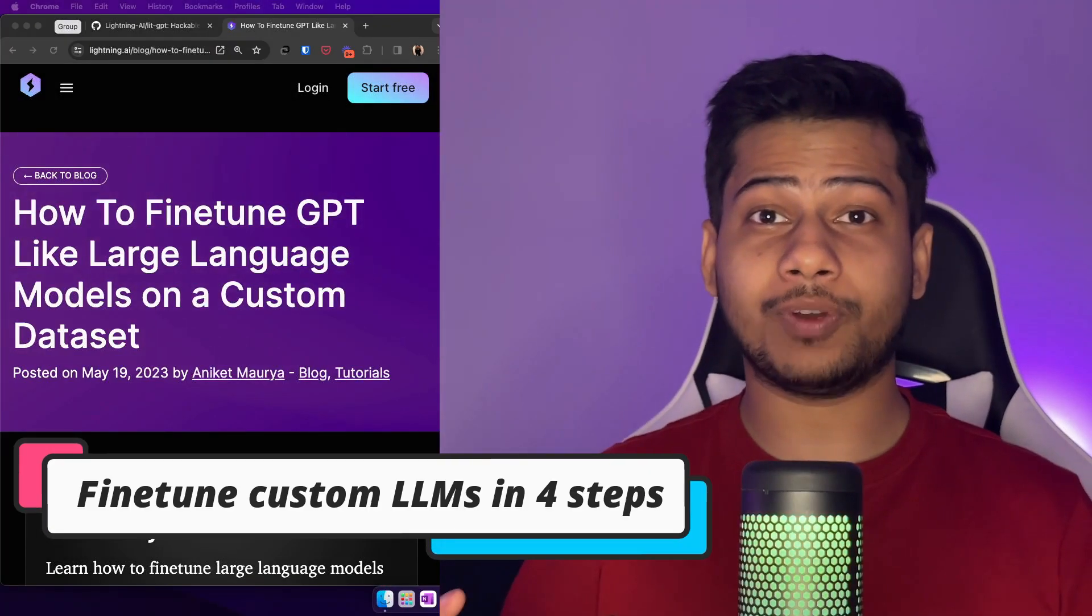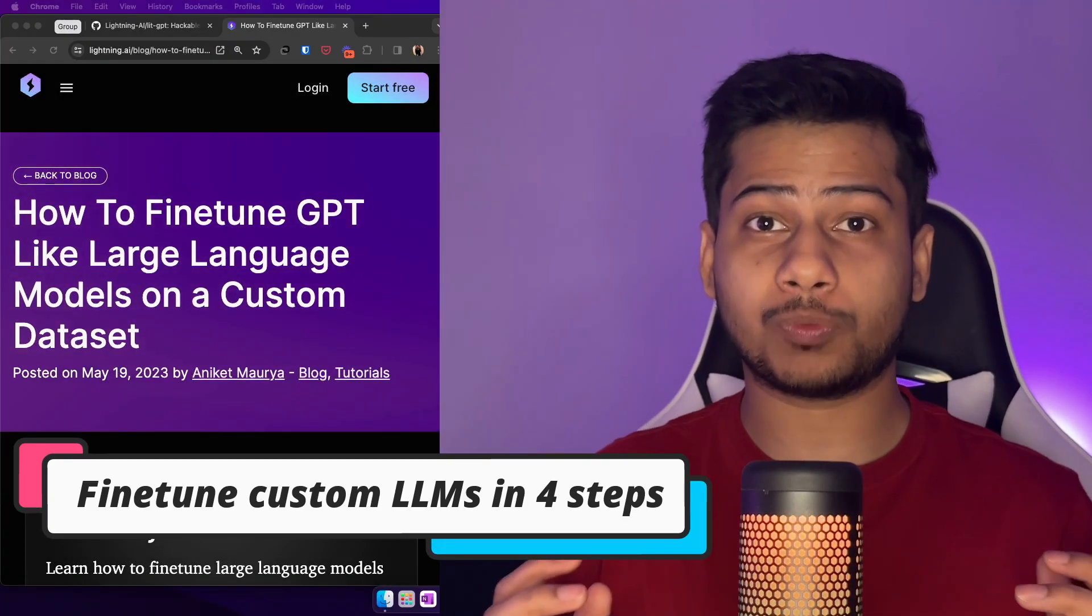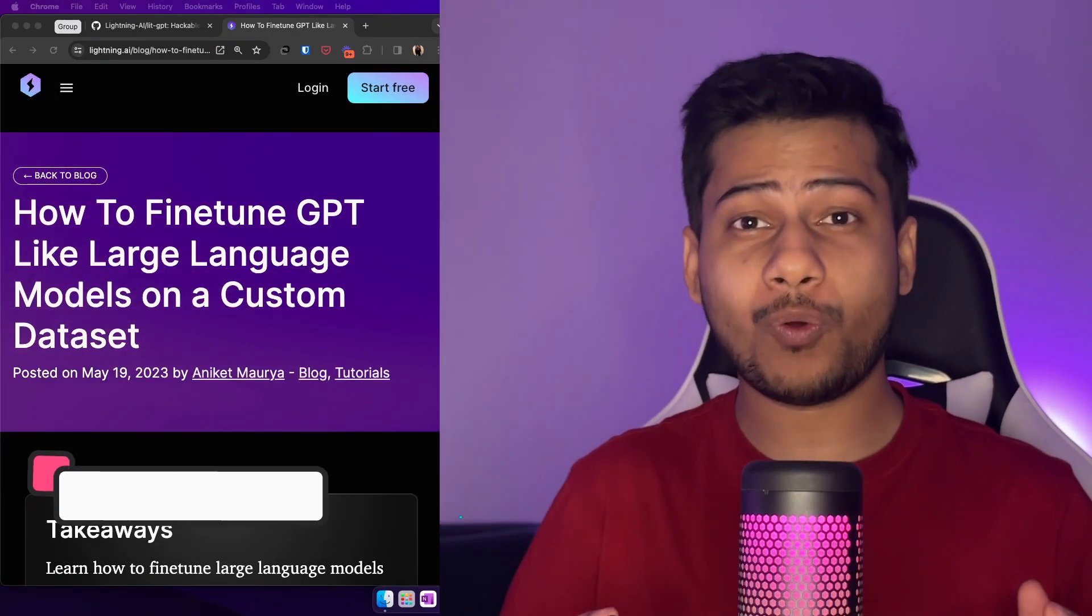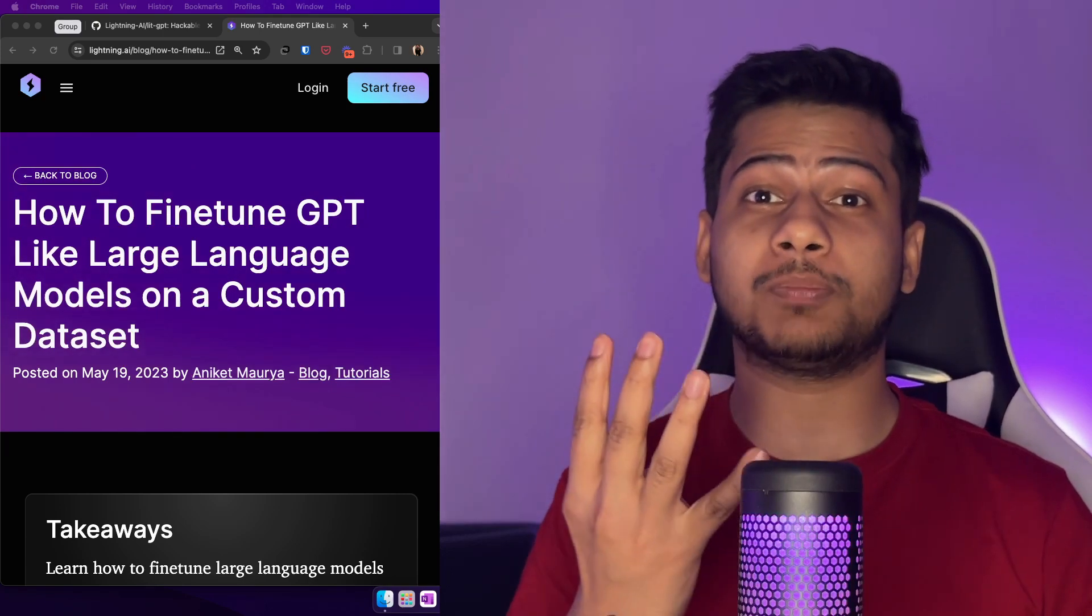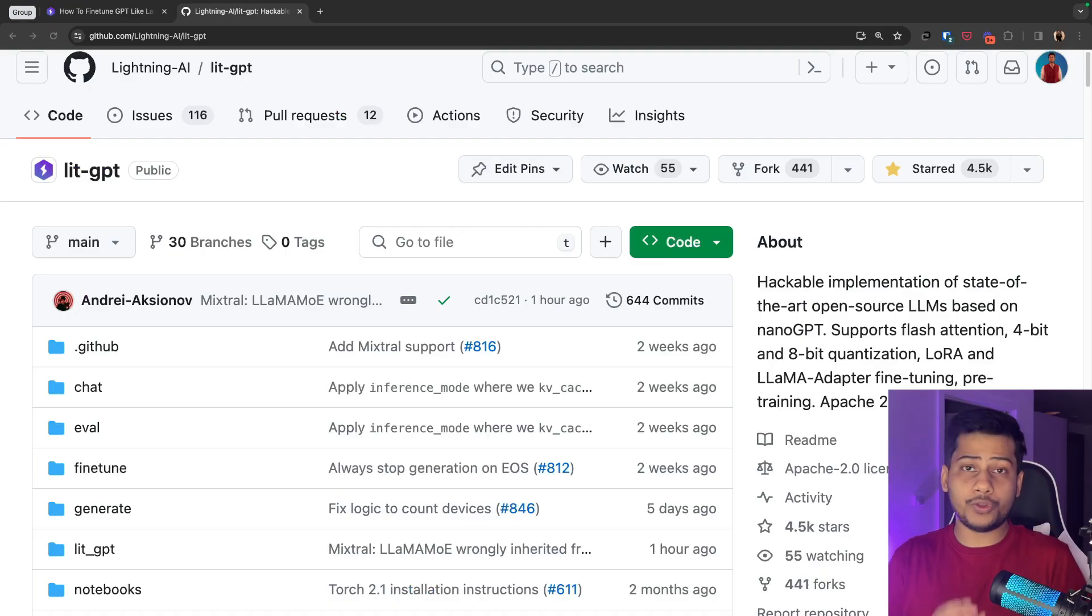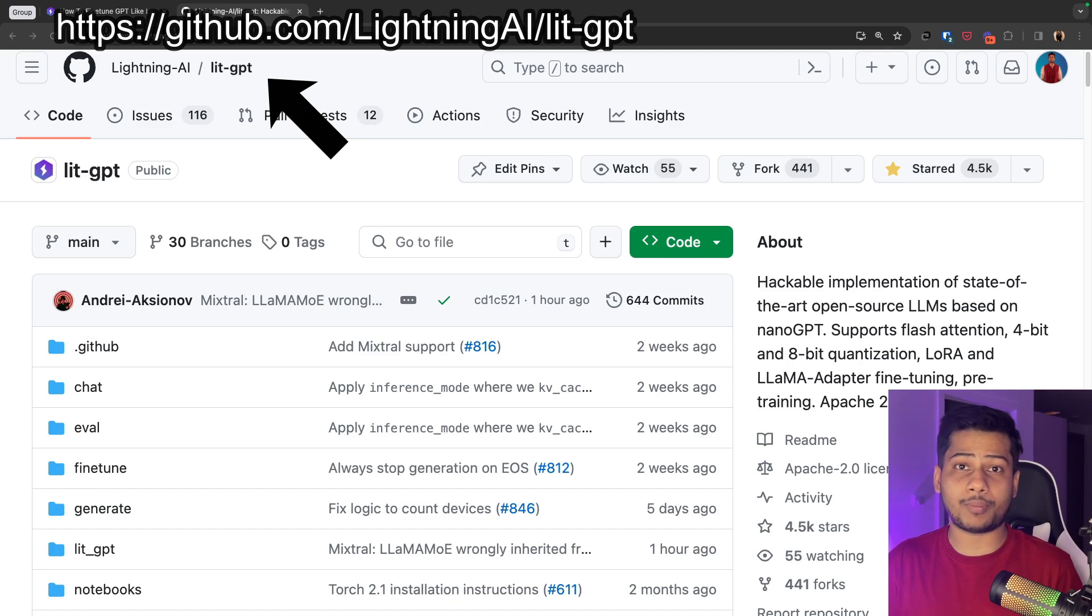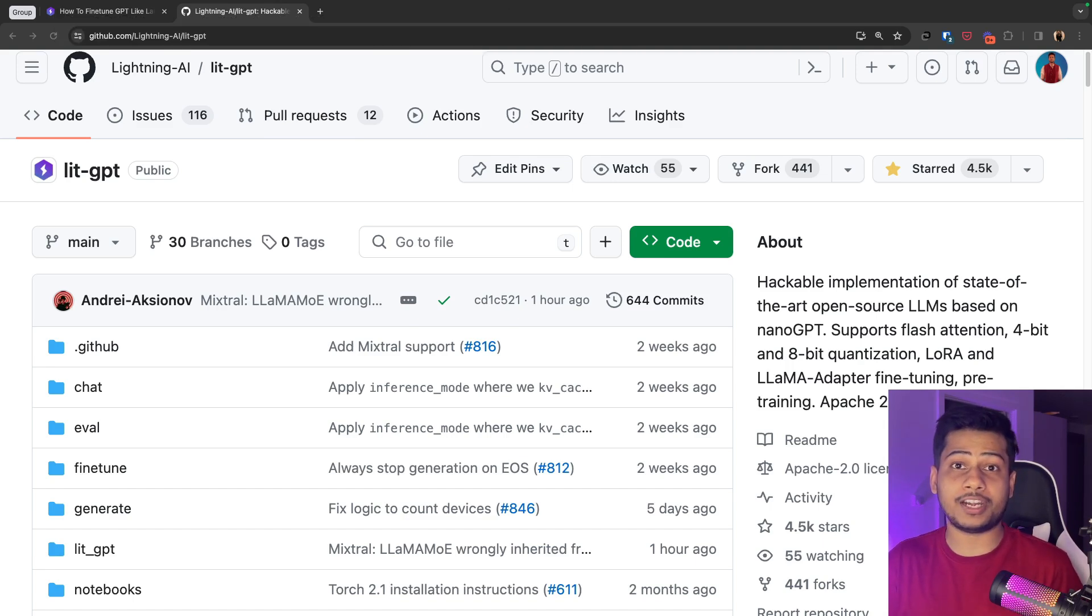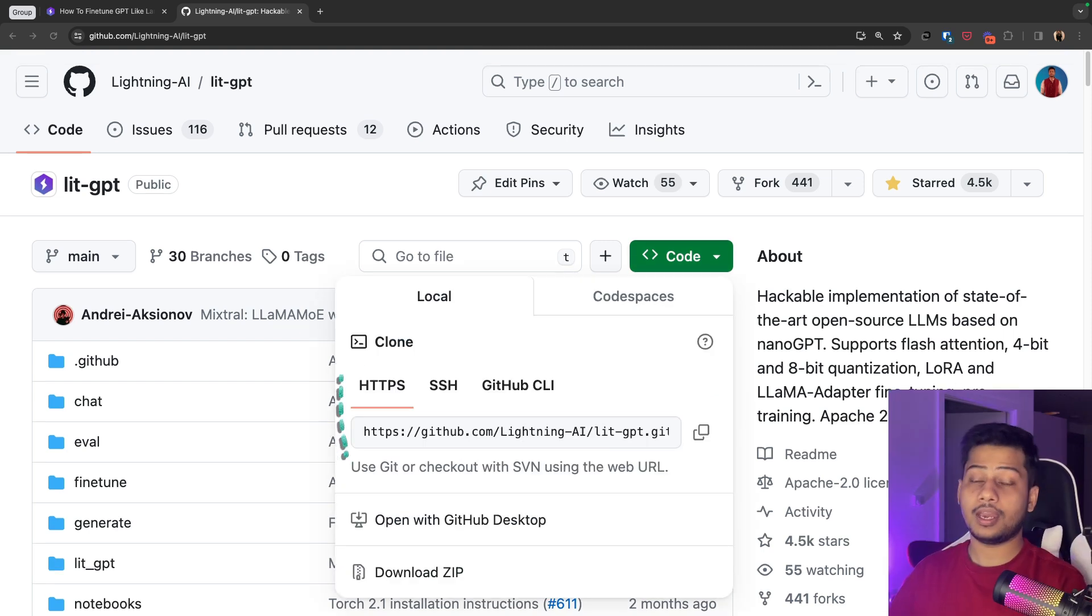Do you want to fine-tune a custom GPT-like large language model? In this video, I'm going to show you in just four simple steps. We are going to use this library called LitGPT. It's an open source library from Lightning AI that supports fine-tuning and training of open source large language models on consumer-grade GPUs.